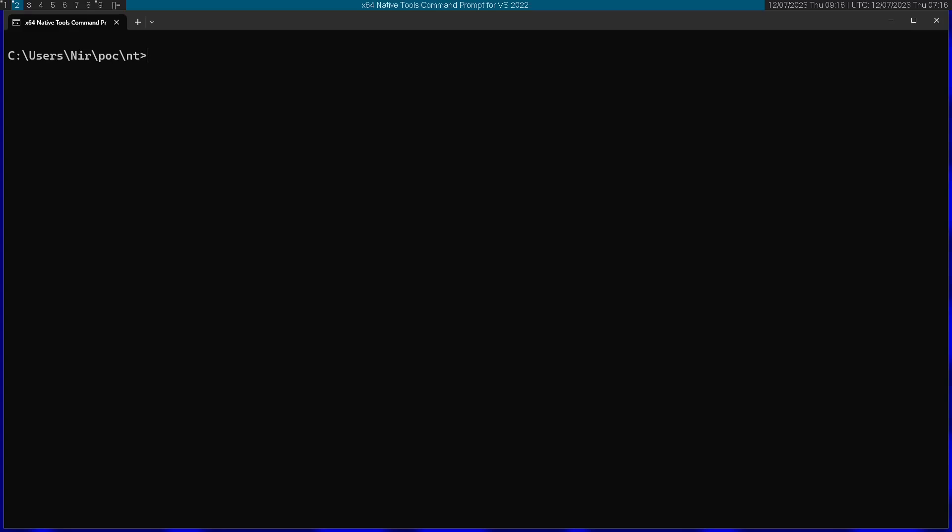I'm going to use NASM again to assemble this. Let's link this. But this time I'm going to link this with NTDLL.